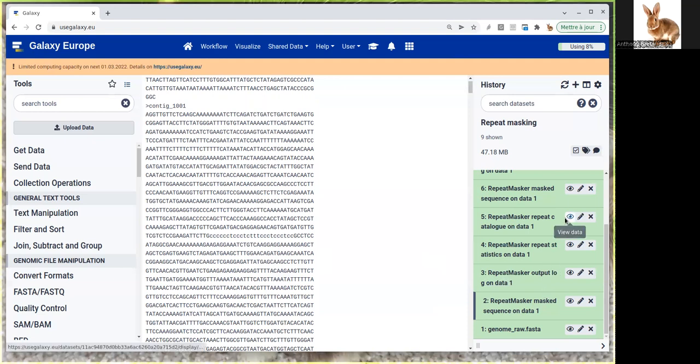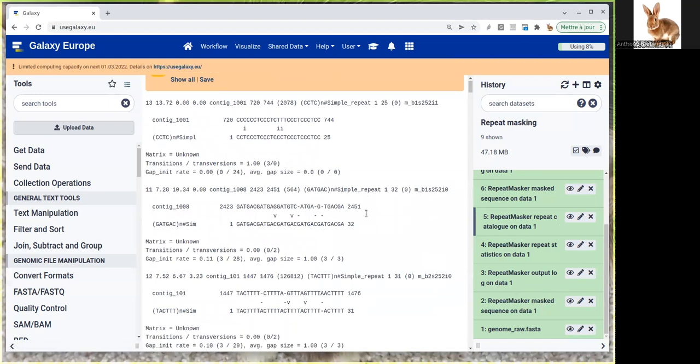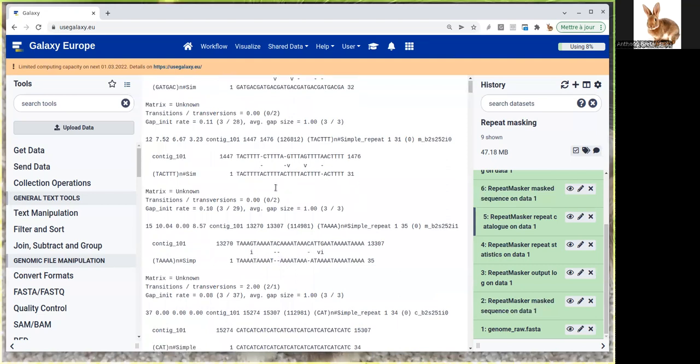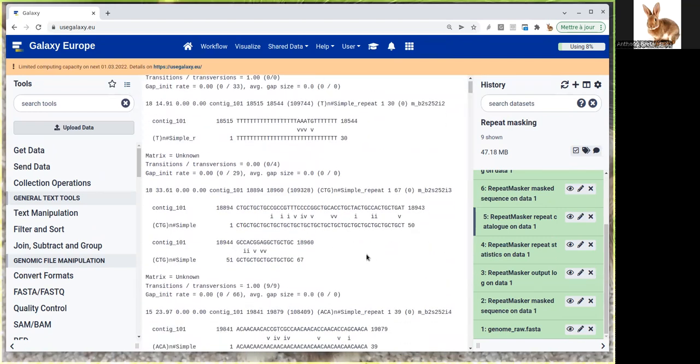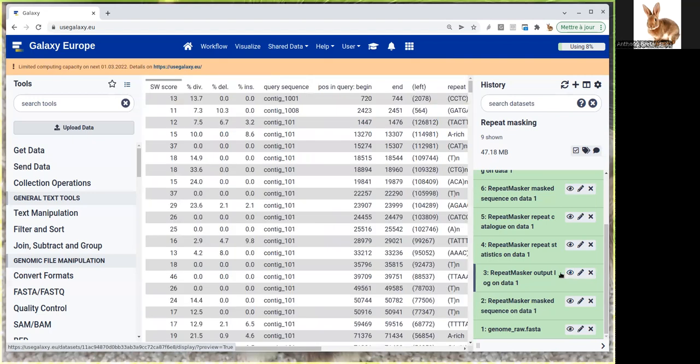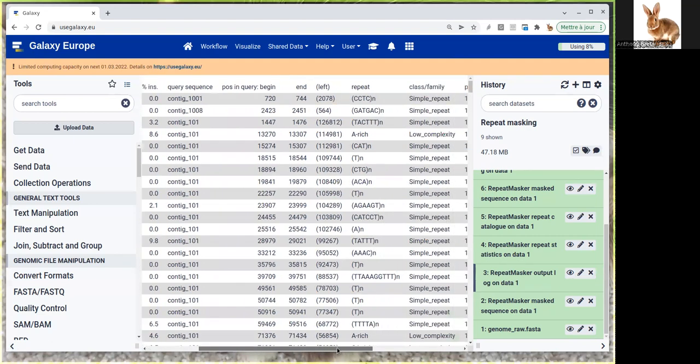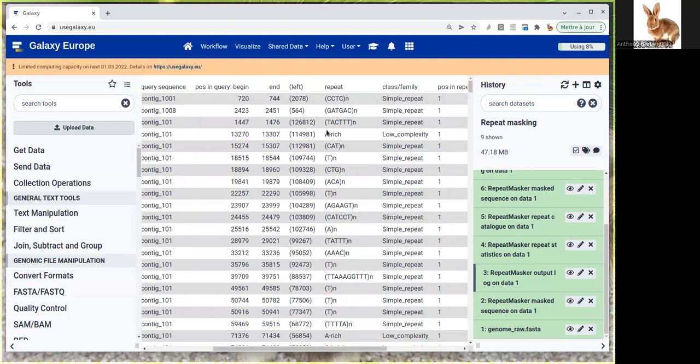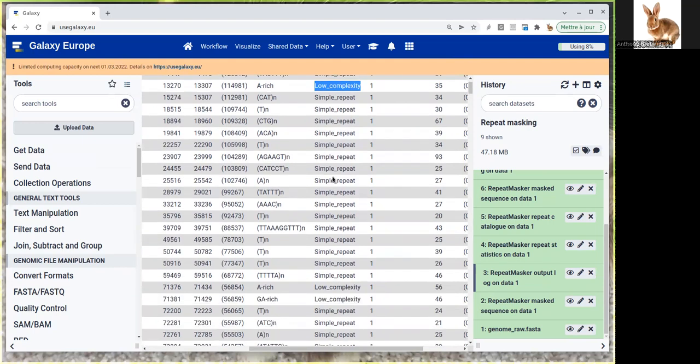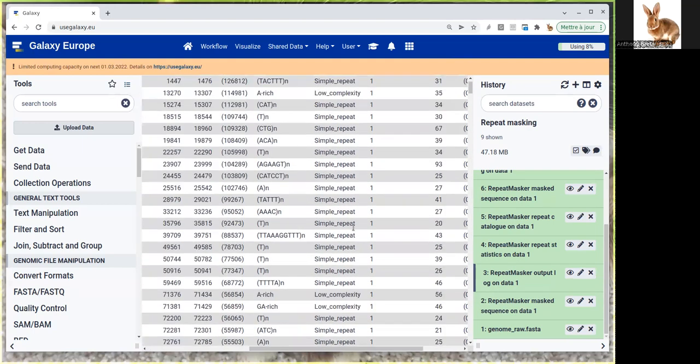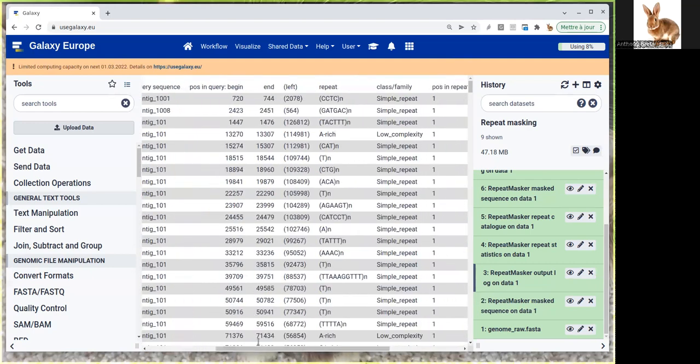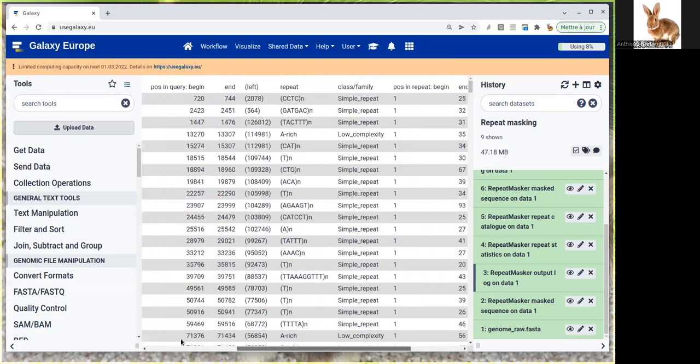The first is the repeat catalog, which is just a list of all the repeated elements found in the genome with the position, scores, and exact differences between each repeated region. You also have the output log, which tells you exactly where repeated sequences were found with the exact sequence of the repeat, the kind of repeat (because there's a whole classification—simple repeats, low complexity regions, etc.), the position, score, and other details.